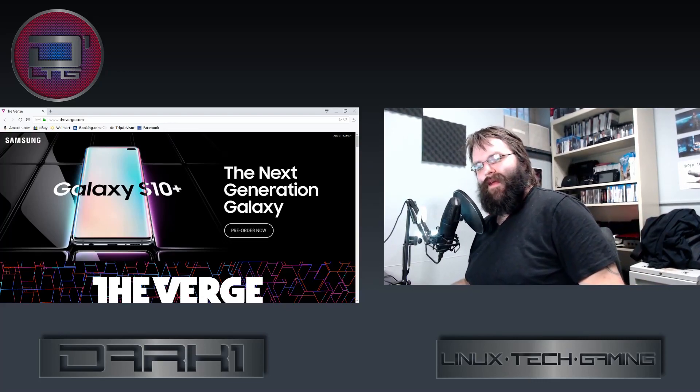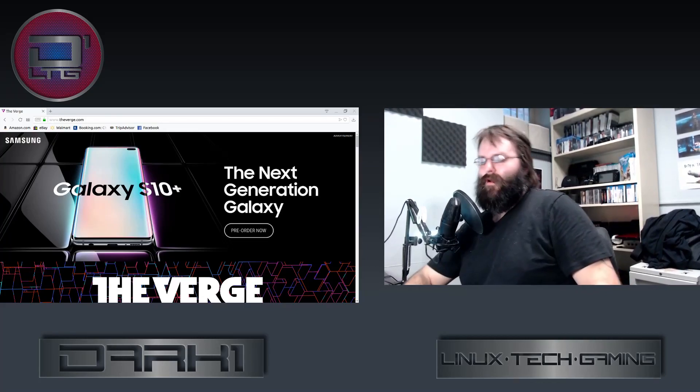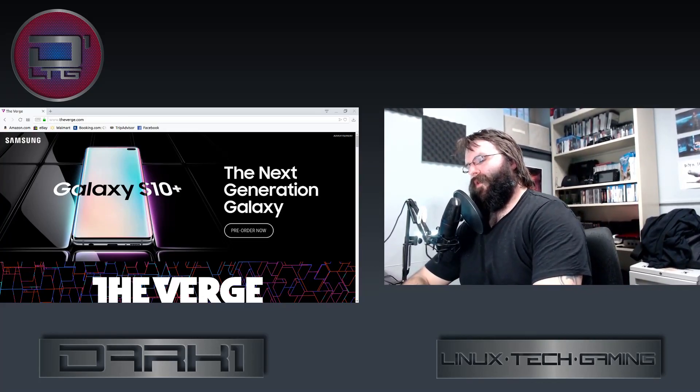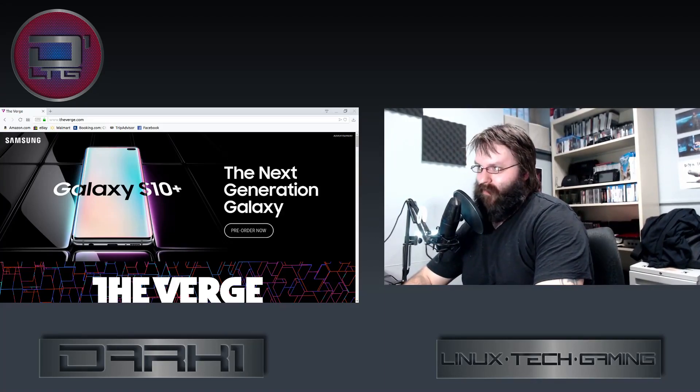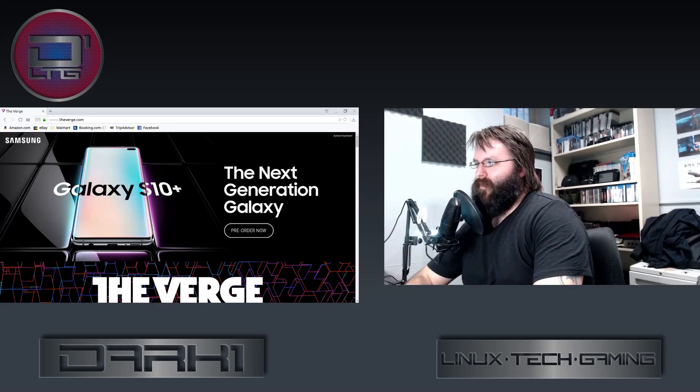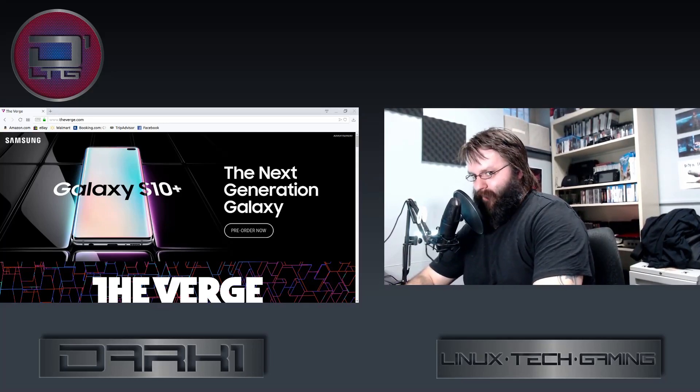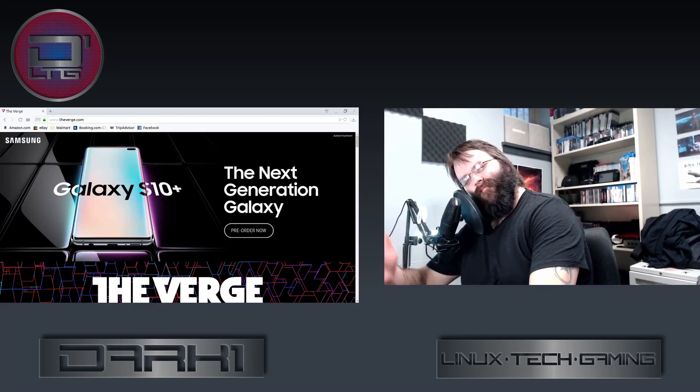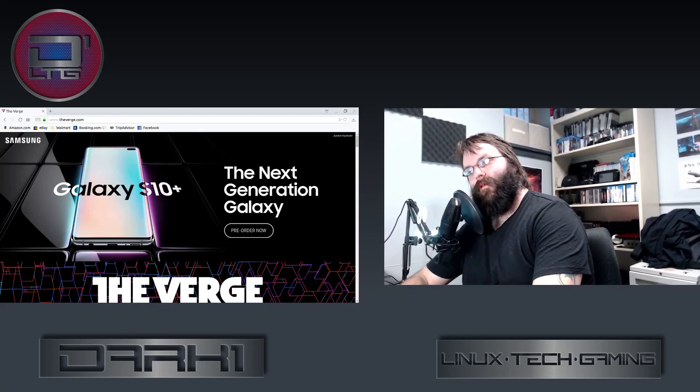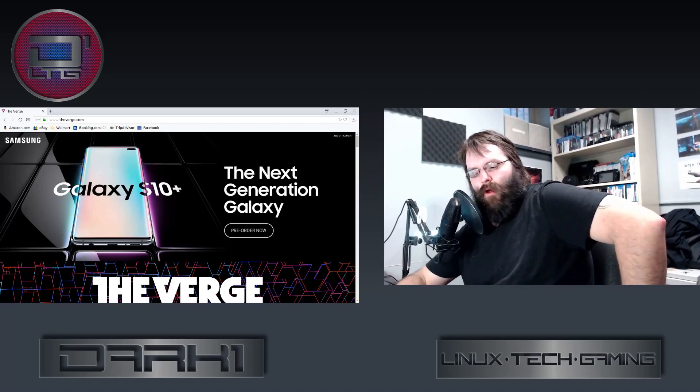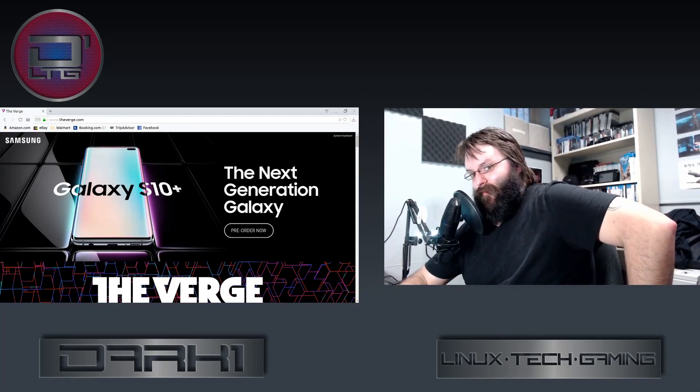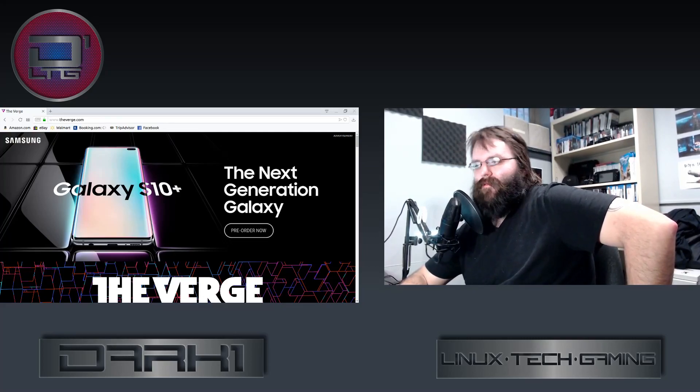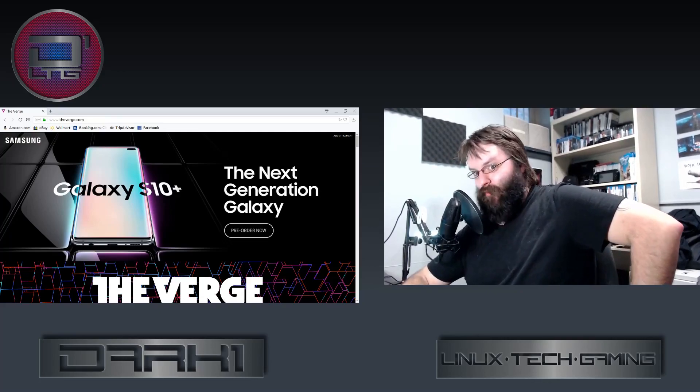Now, for those that don't know, a content ID match or copyright content ID match, it's usually not anything. Copyright strike is different. You lose abilities like live streaming for I believe it's 30 days or 90 days, I can't remember the exact punishment. Or you lose the ability to upload videos longer than 10 or 15 minutes, monetization goes away. There's a lot of stuff that can go wrong with copyright strikes.